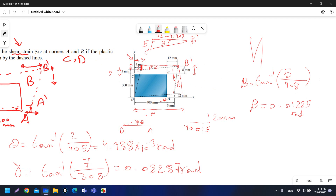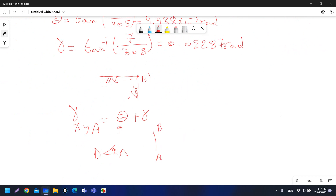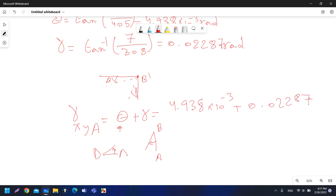We have now calculated all the angles for corner B. Gamma is shared between the distortion at A and at B. For corner A, the shear strain in the xy-plane is theta plus gamma: that is 4.938 × 10⁻³ plus 0.02287 radians. For corner B it is gamma plus beta.